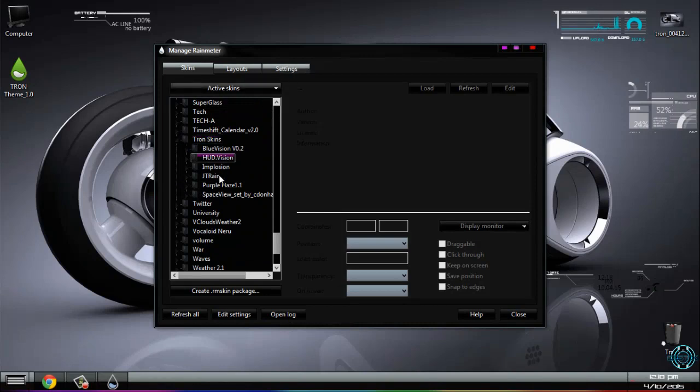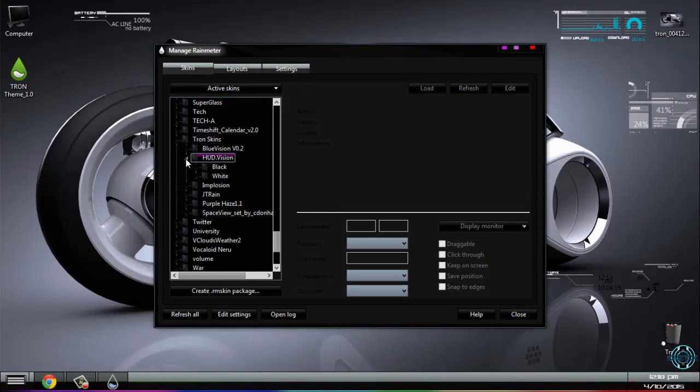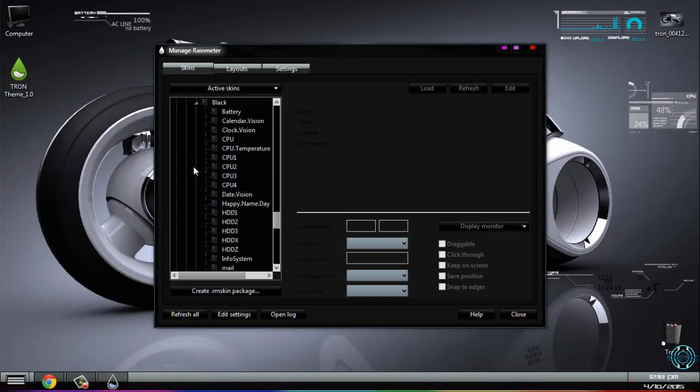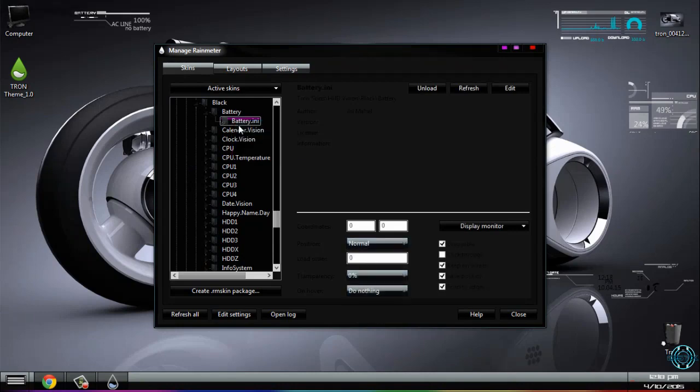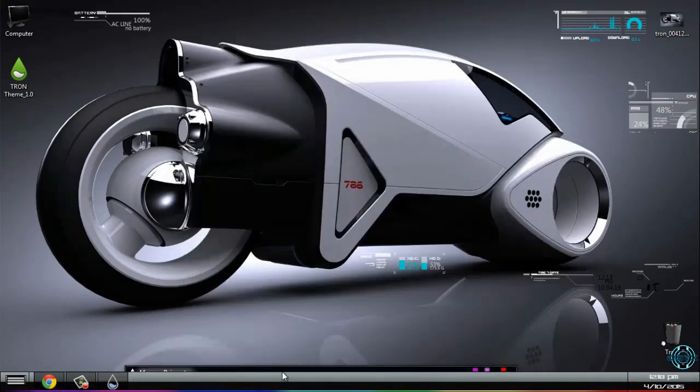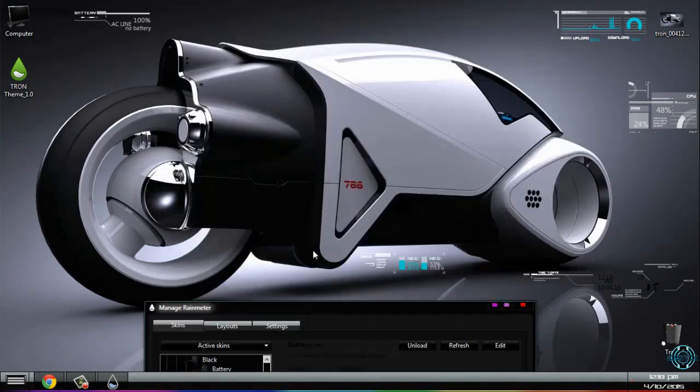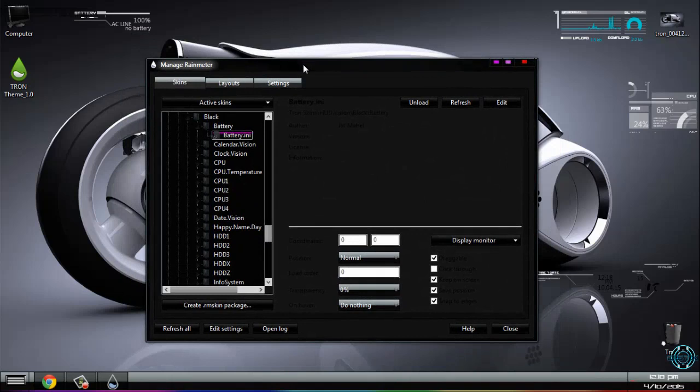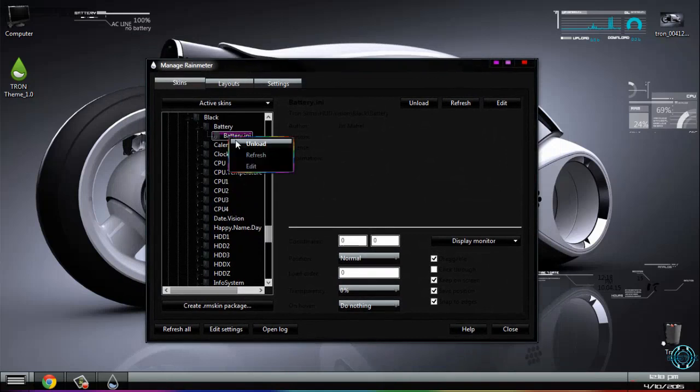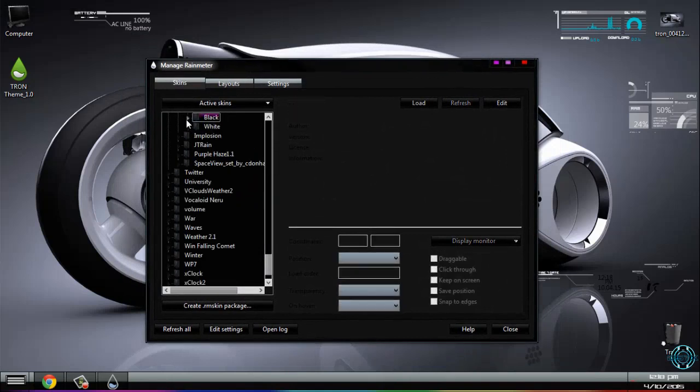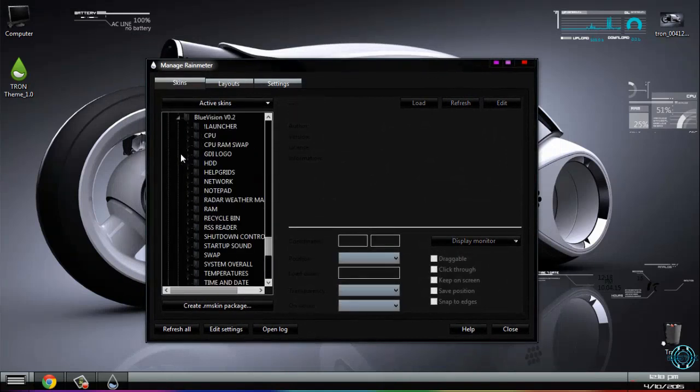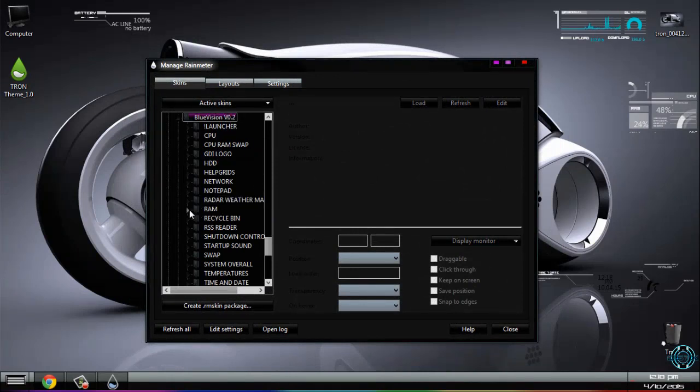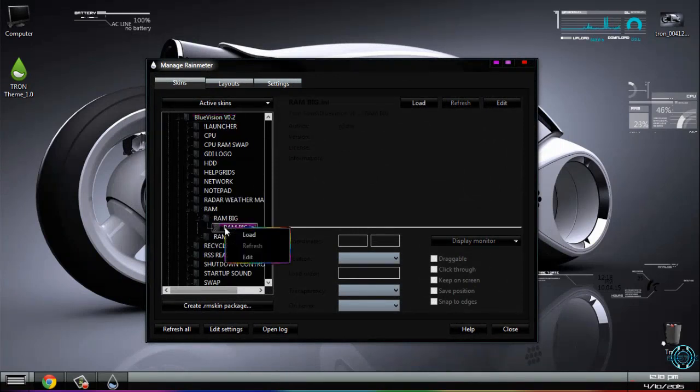You have many folders here. First of all, I will see in Blue Vision what I can run.